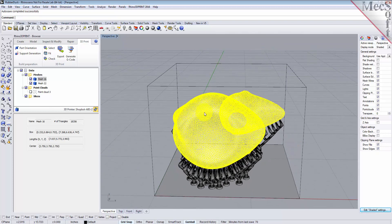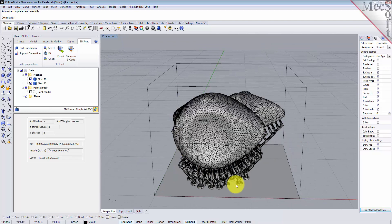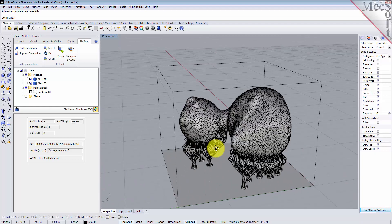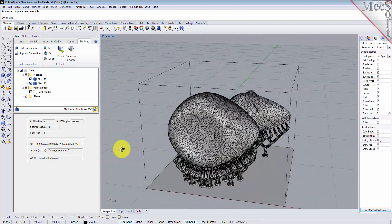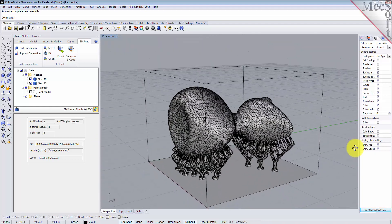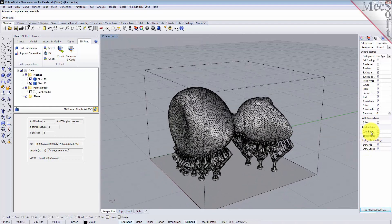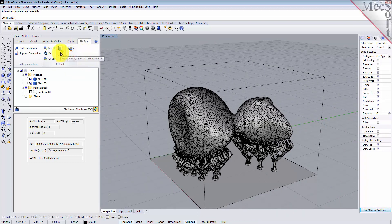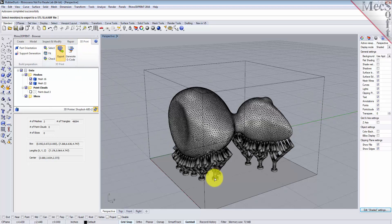Now we have a part that's ready to be printed. We have a support structure that's ready to be printed. It's within our printer volume, it's passed all the checks, so we're ready to 3D print this part. Now on the 3D print tab, you have some different options.